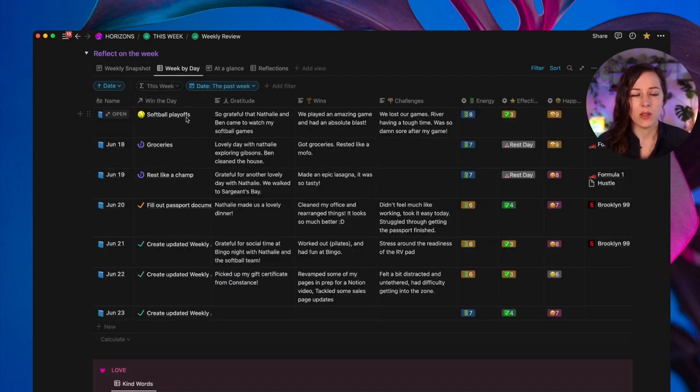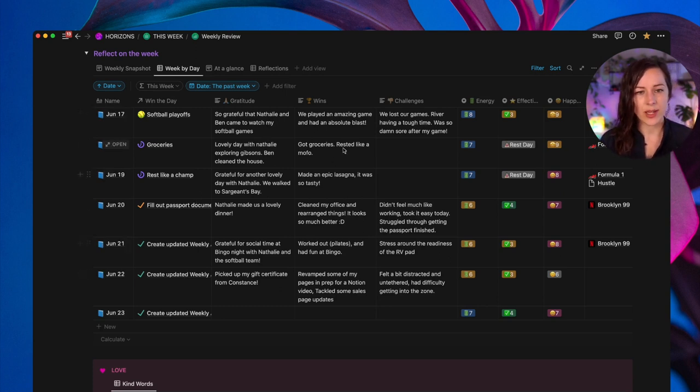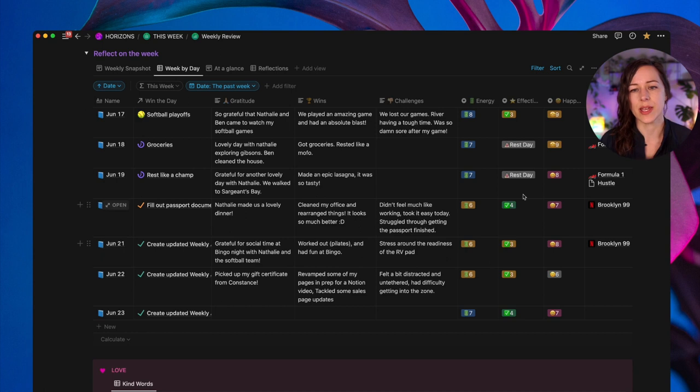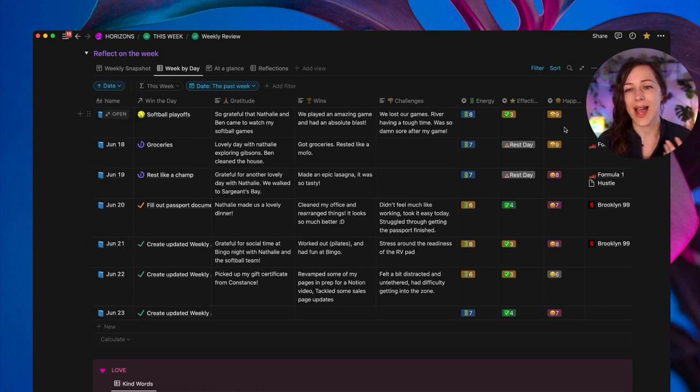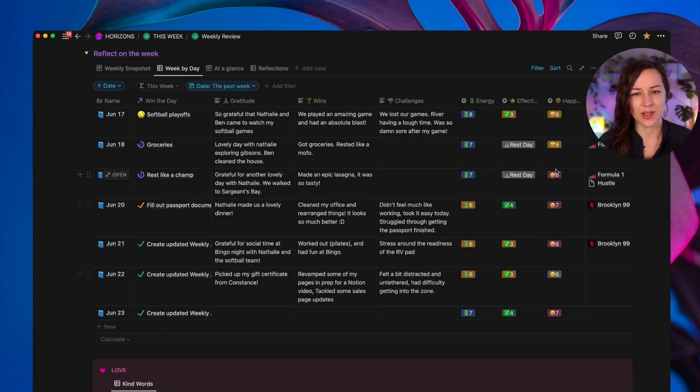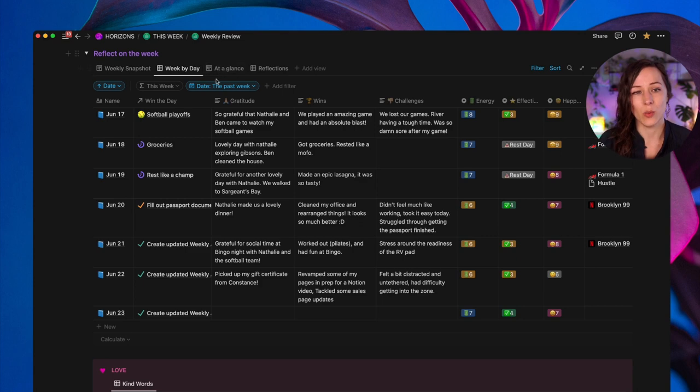I can also view that by day if I want to. So I can take a look. What was the win the day activity from my journal? Gratitude, wins, challenges. What were my energy levels like? How effective was I? How happy was I? And what movies that I might have watched or TV shows and that sort of thing. So I can just kind of look at the week at a glance before rushing into planning what is coming up next week.